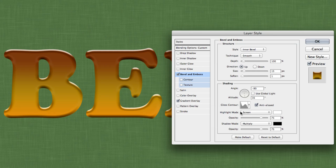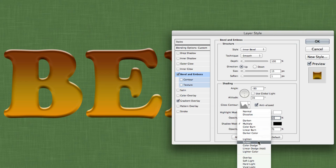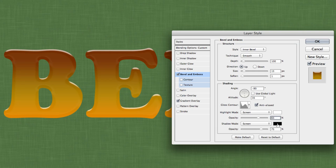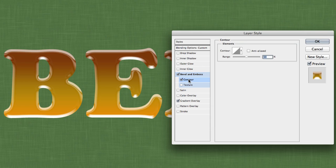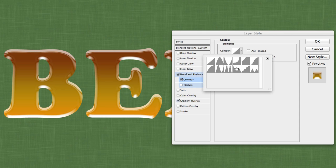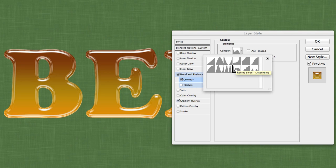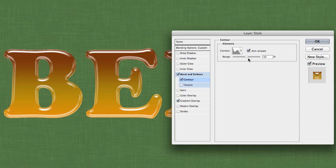Keep the highlight mode blend mode at Screen but decrease the opacity to around 65%. For the shadow mode, we actually want another highlight, so change the shadow mode's blending mode to Screen as well, change the color to white, and crank the opacity up to 100%. Then turn on Contour, and from the contour picker select the Rolling Slopes contour again. Make sure Anti-Aliased is on and keep the range at 50.